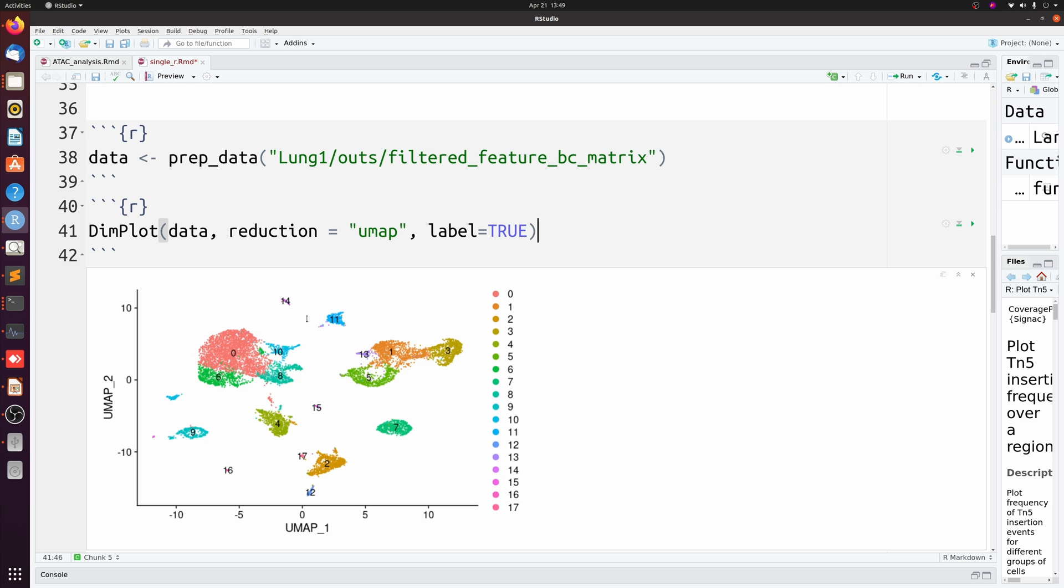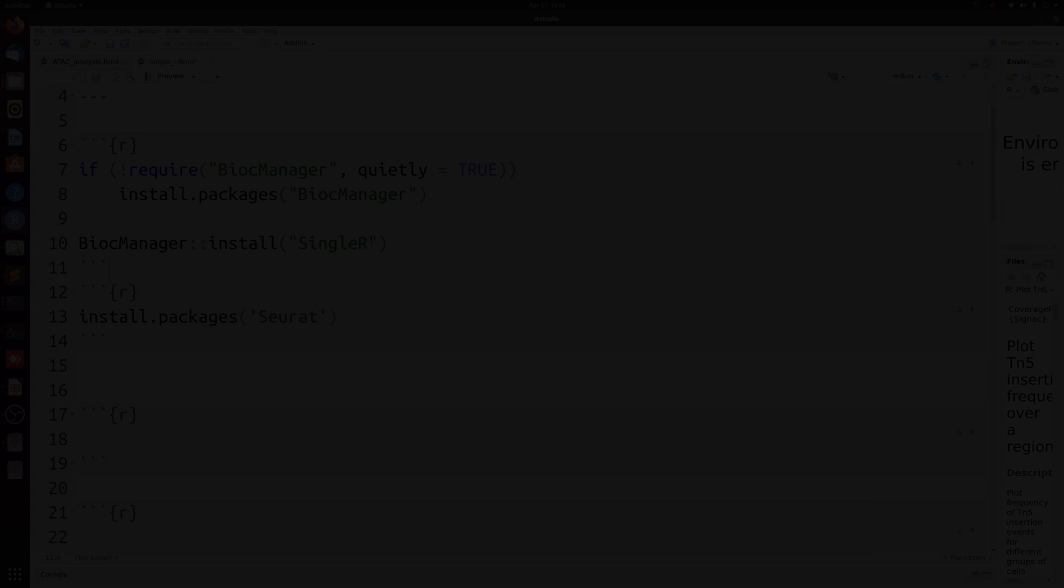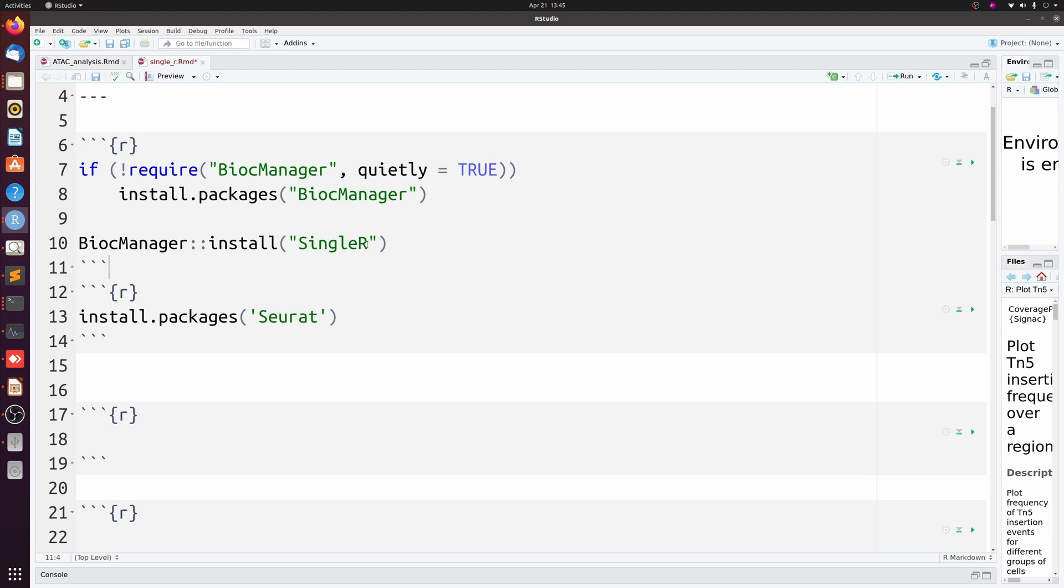Instead of these numbers, how can we assign actual cell identities? I could do find all markers and work my way through each individually, but how can we do this in just a super simple, unbiased, and automated way? We're going to be using SingleR, so go ahead and install that through the Bioconductor manager.